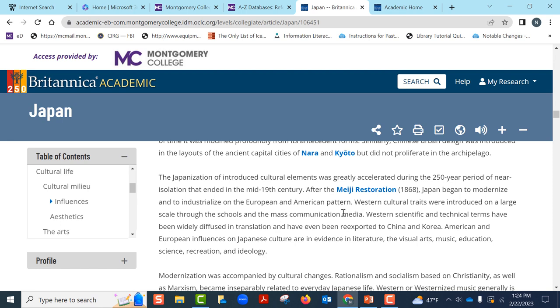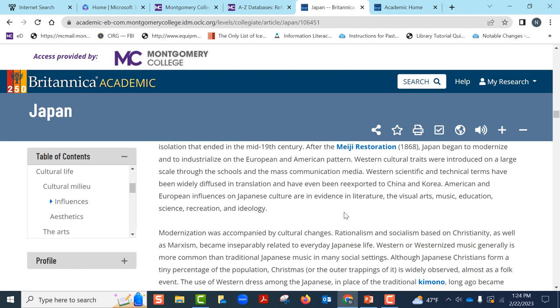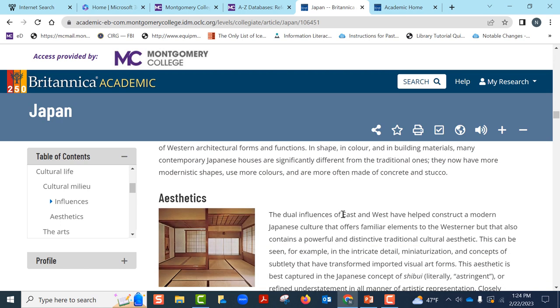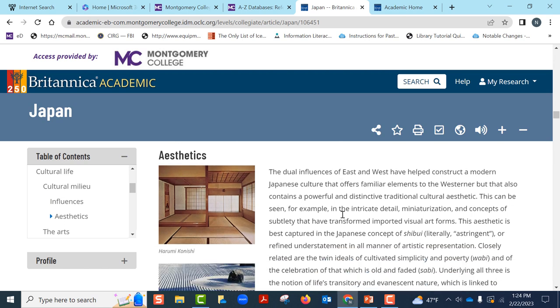A general reference article such as we just looked at will help us bring some focus on what we want to select for our deeper presentation on Japan.